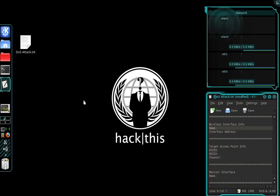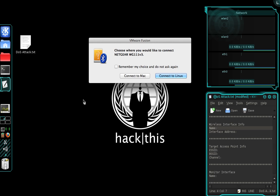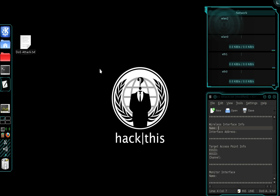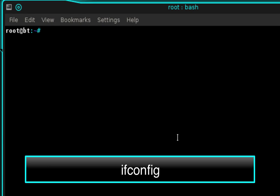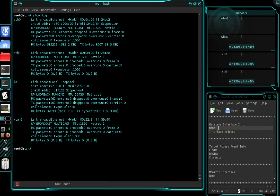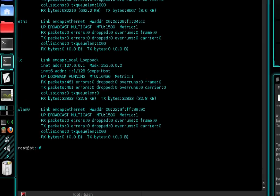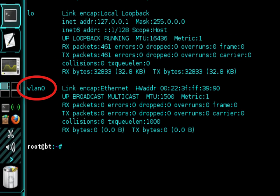The first thing we need to do is attach our wireless network adapter. Once you've done that, open up a terminal and type ifconfig, press enter. Now open up a blank text file because you need to make note of some information — specifically your wireless interface name, which for me is WLAN0.